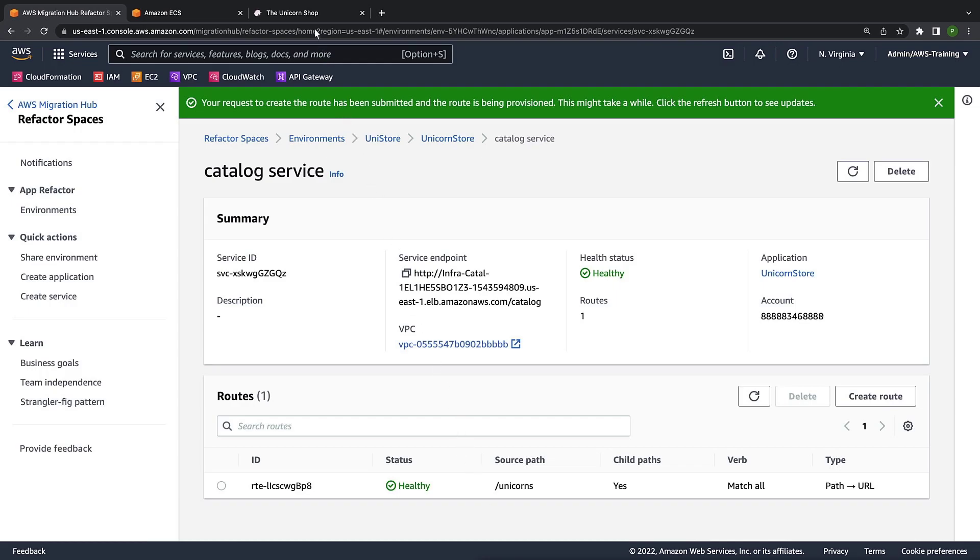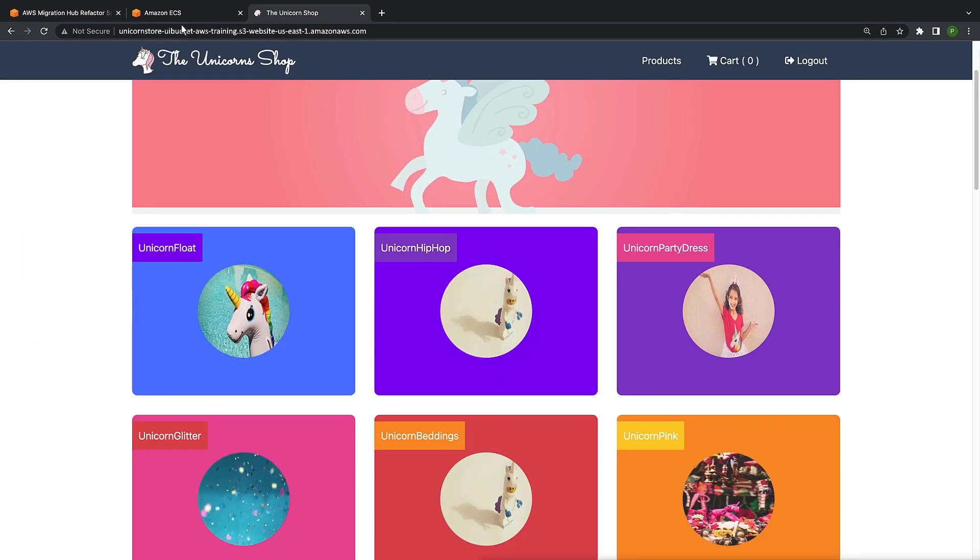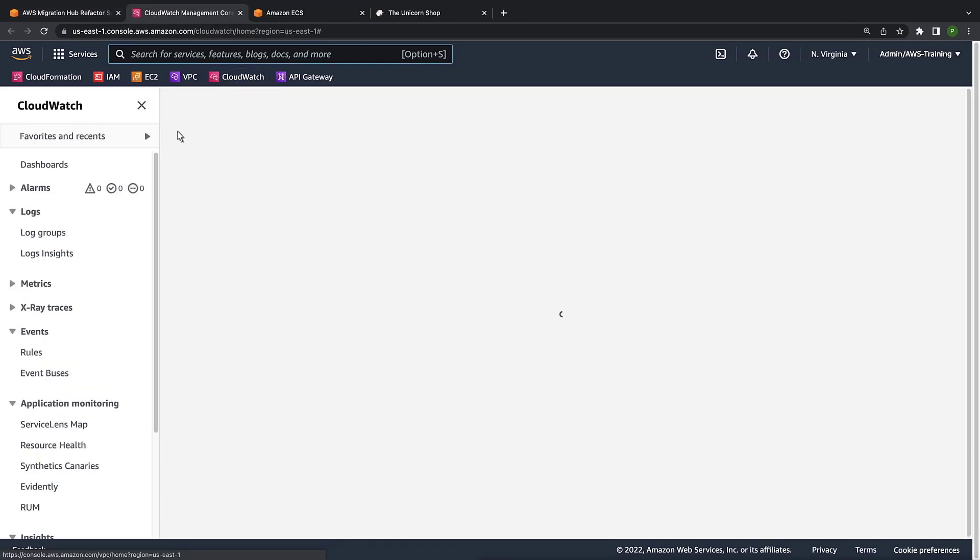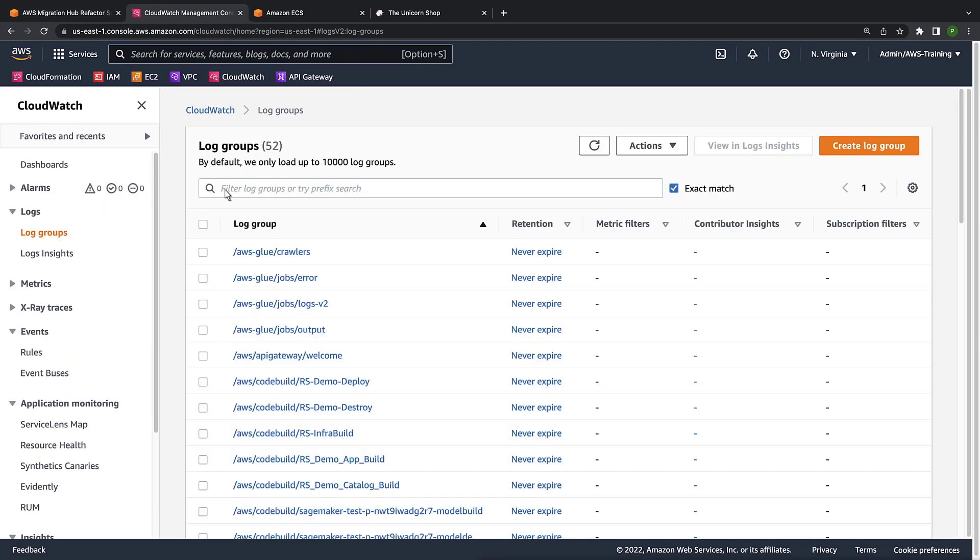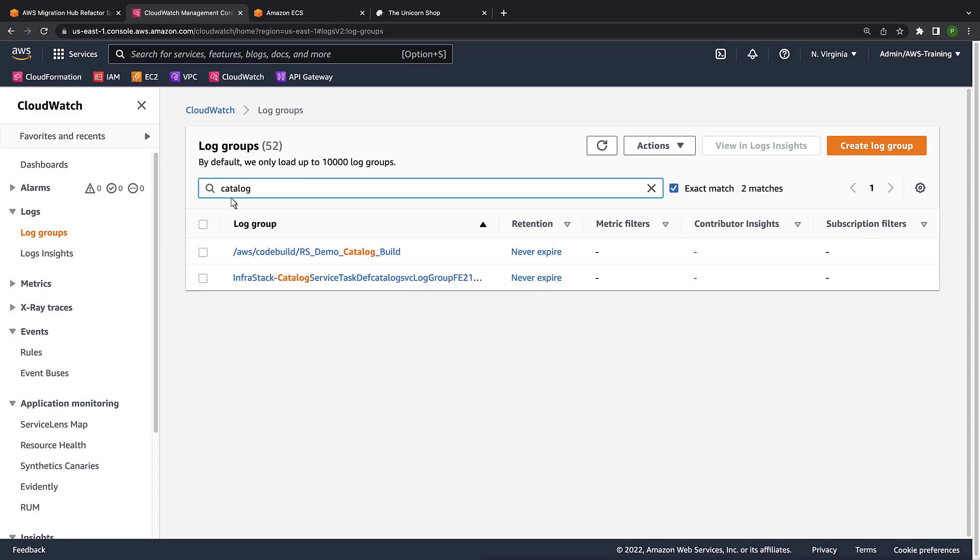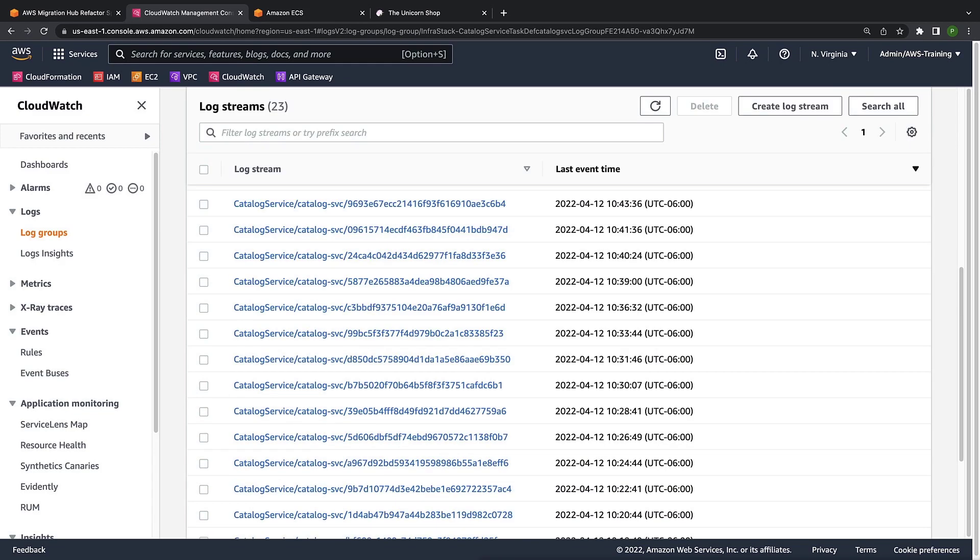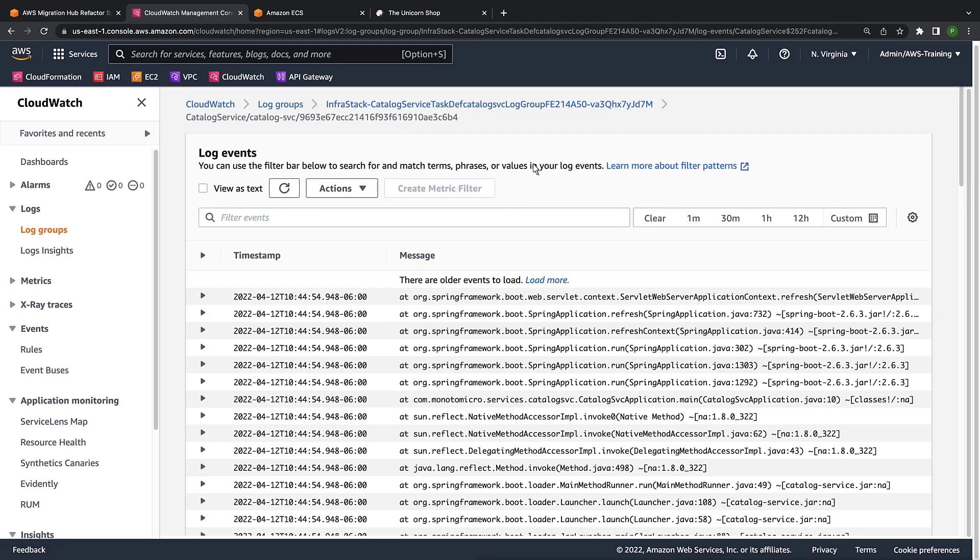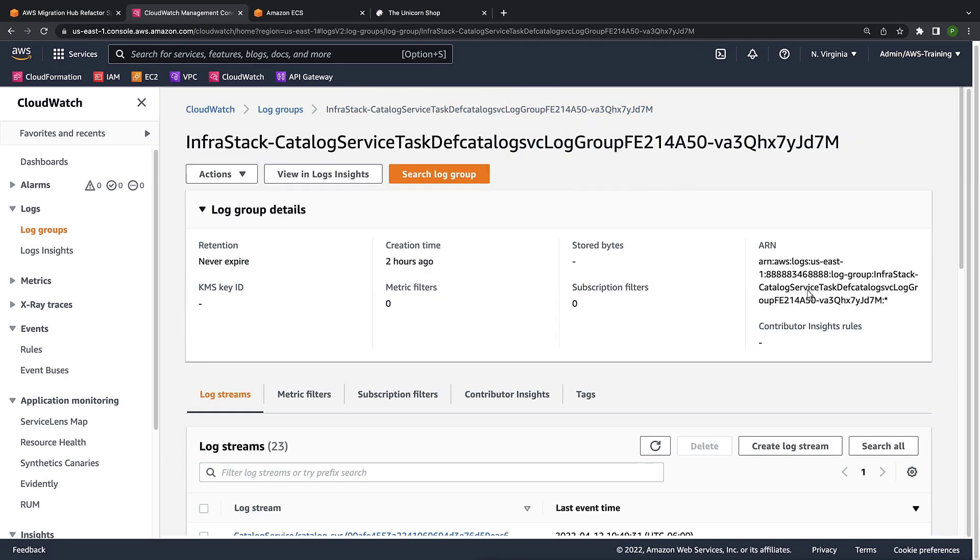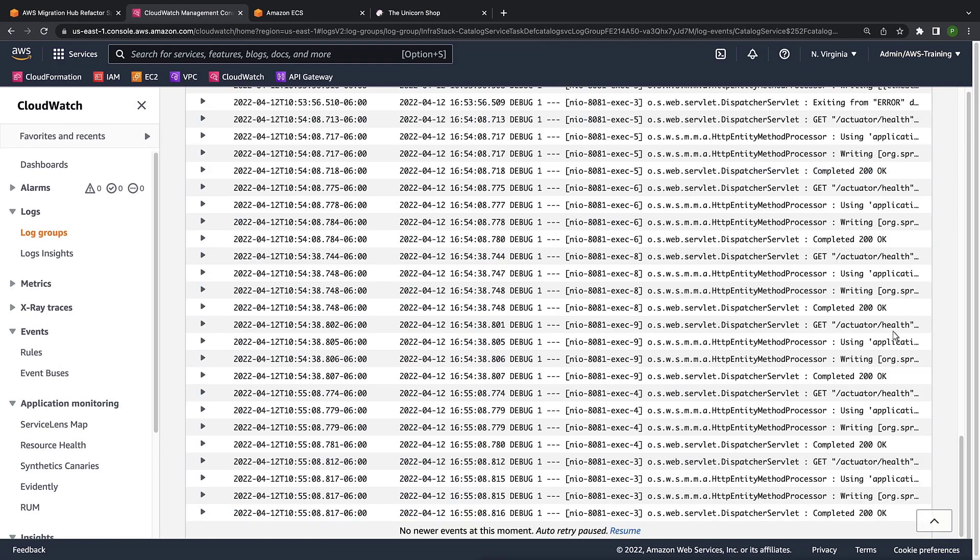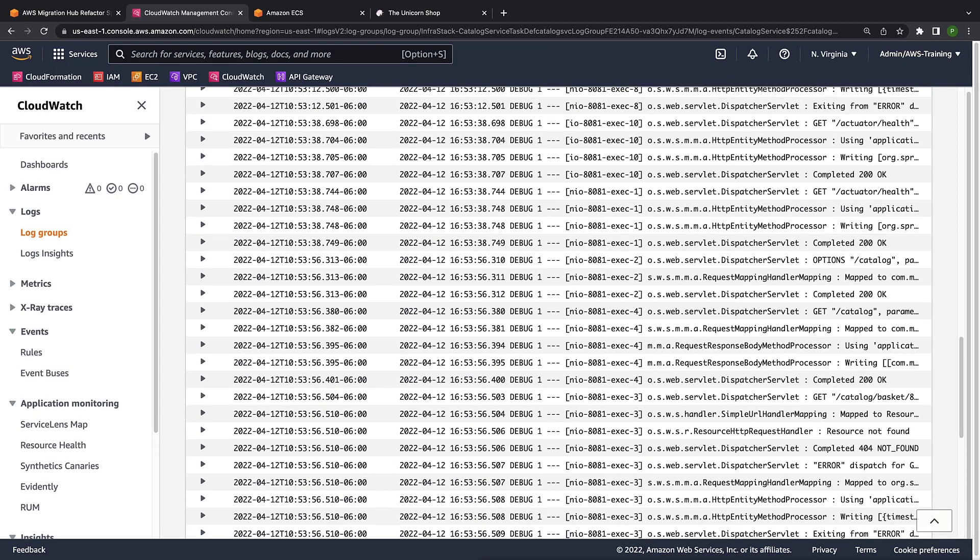Now that the route has been provisioned, let's go to the Unicorn shop and refresh the page to ensure our catalog is still working. Our catalog is still being serviced, but let's verify that it's with the new service we just provisioned and not the old. To do that, we'll navigate to CloudWatch and take a look at our logs. Let's find the latest log. Here we can see that our Health Check endpoints are working properly. Here's our new catalog service.